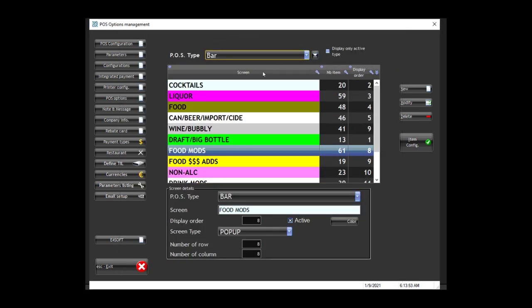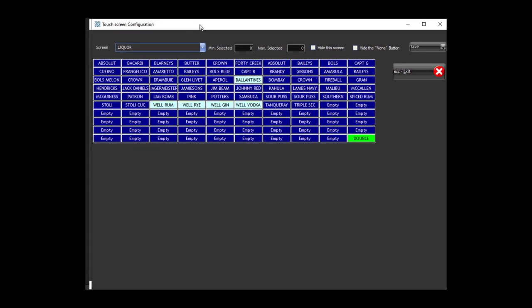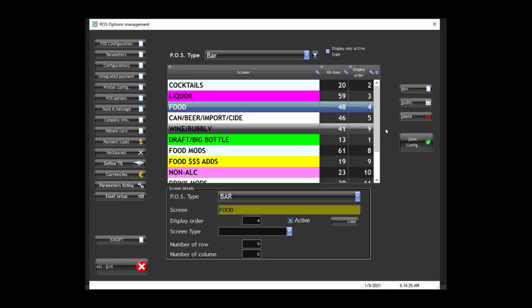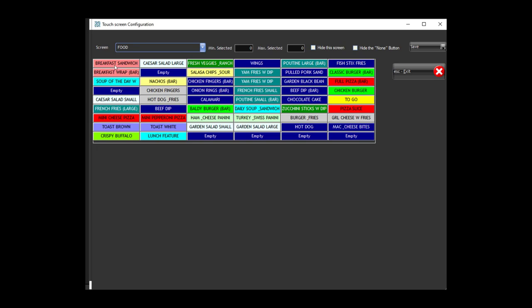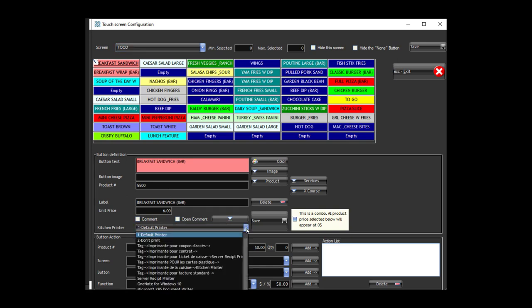Afterwards, if we go to the bar and look at the liquor — we'll take the Absolut liquor — here you can decide on which specific printer to redirect the printing. So you have Absolut here, and if you look at the food and go to the item configuration, this one will go to the default printer. But if you want, you could say that everything must be printed on the bar printer.